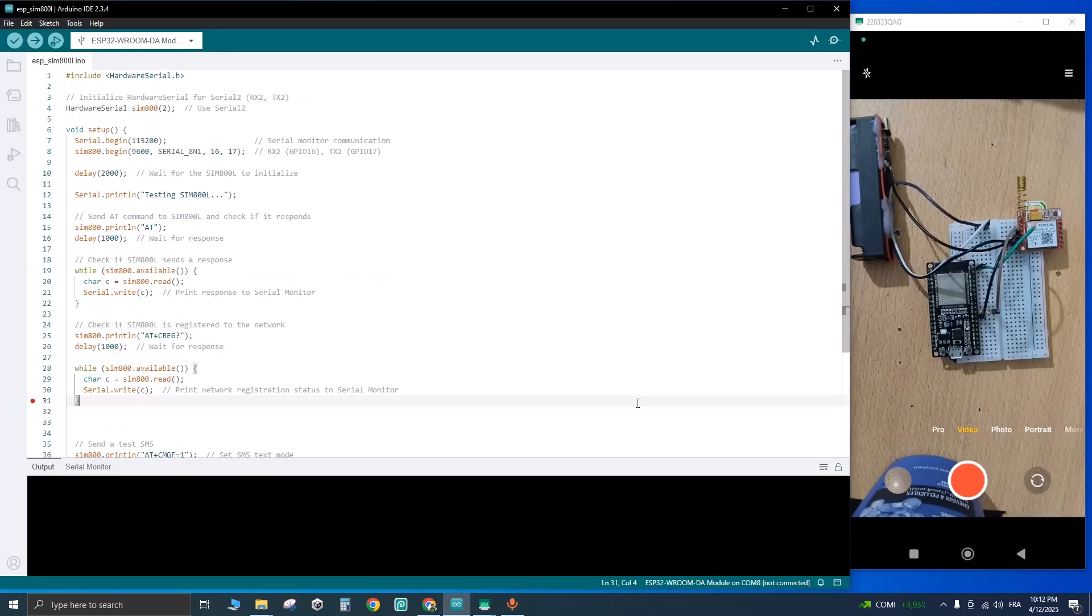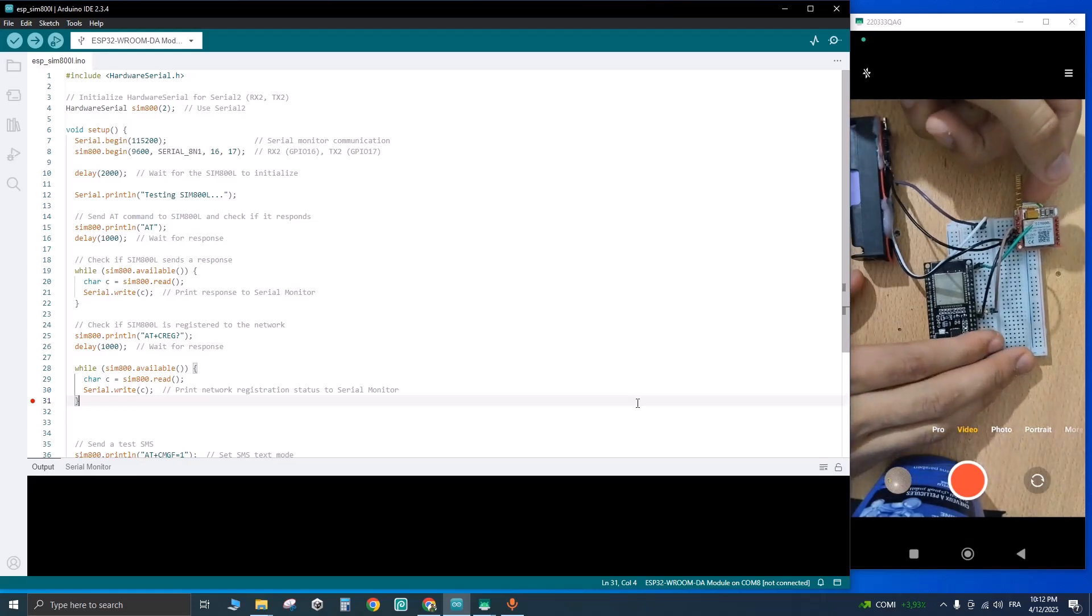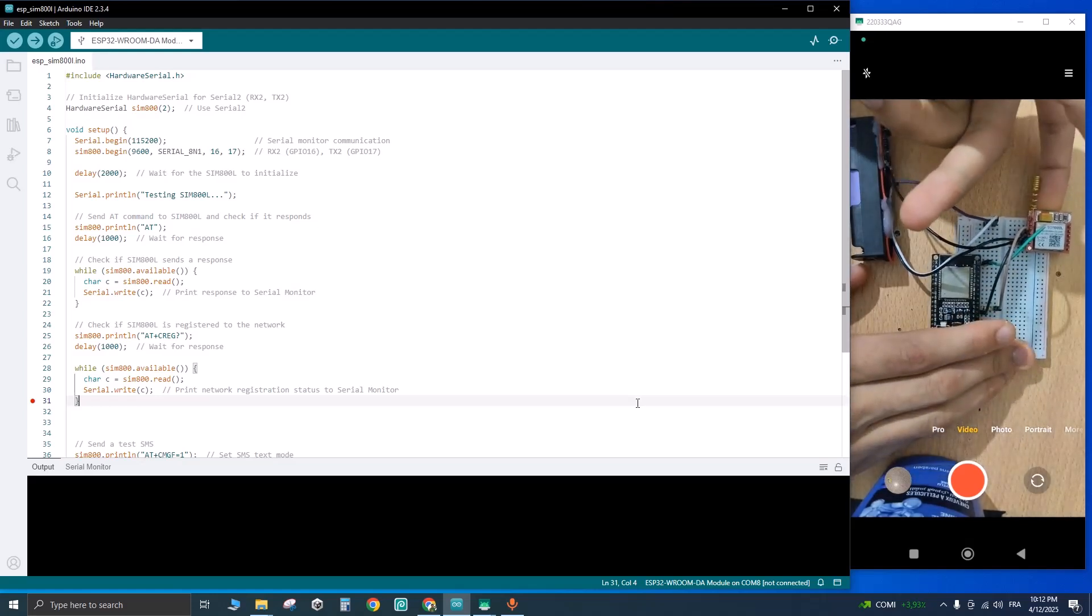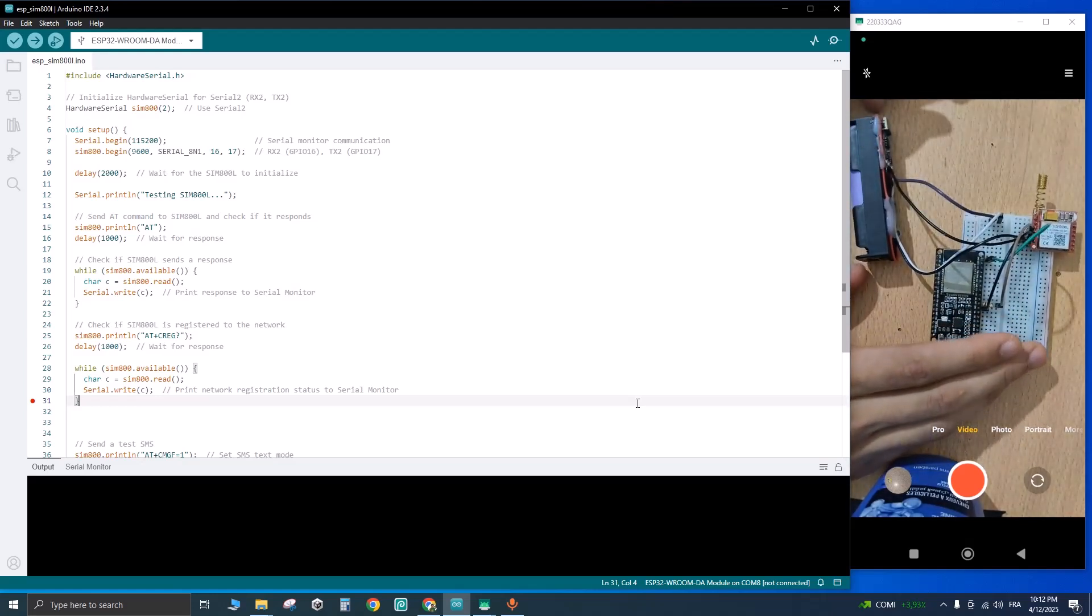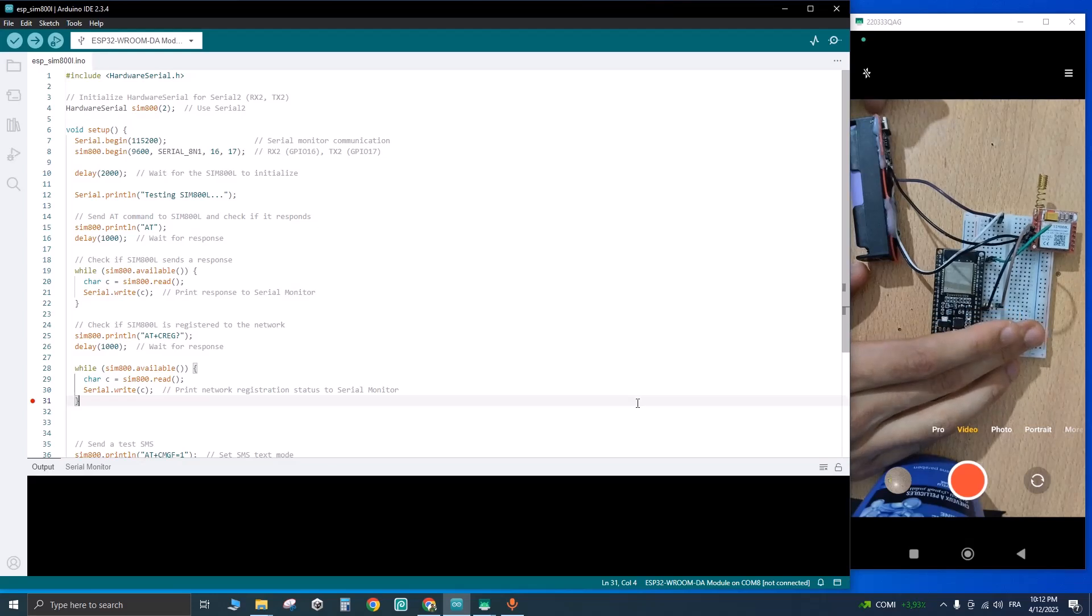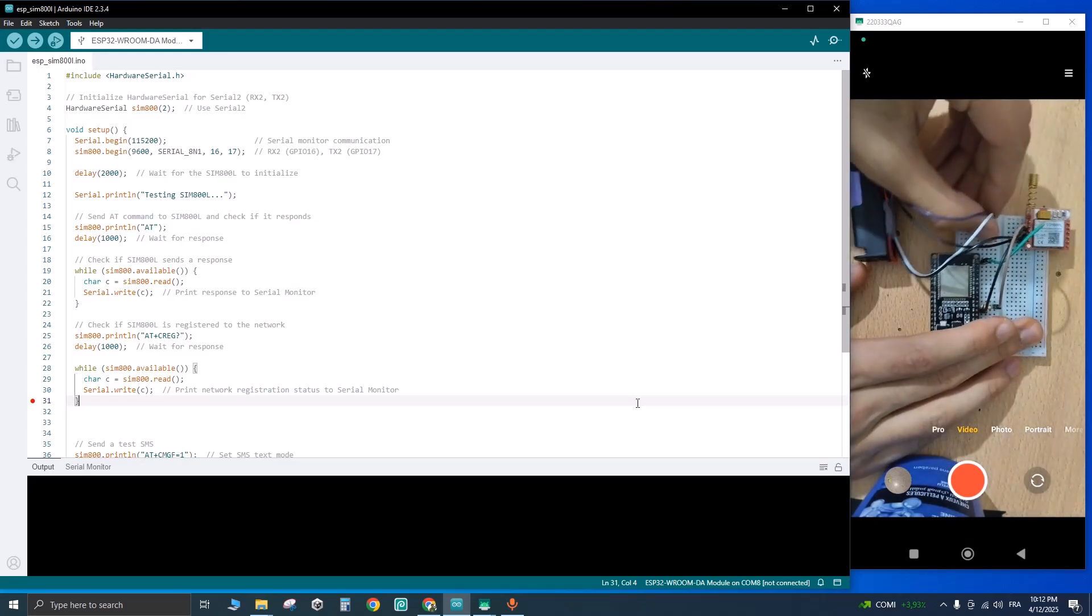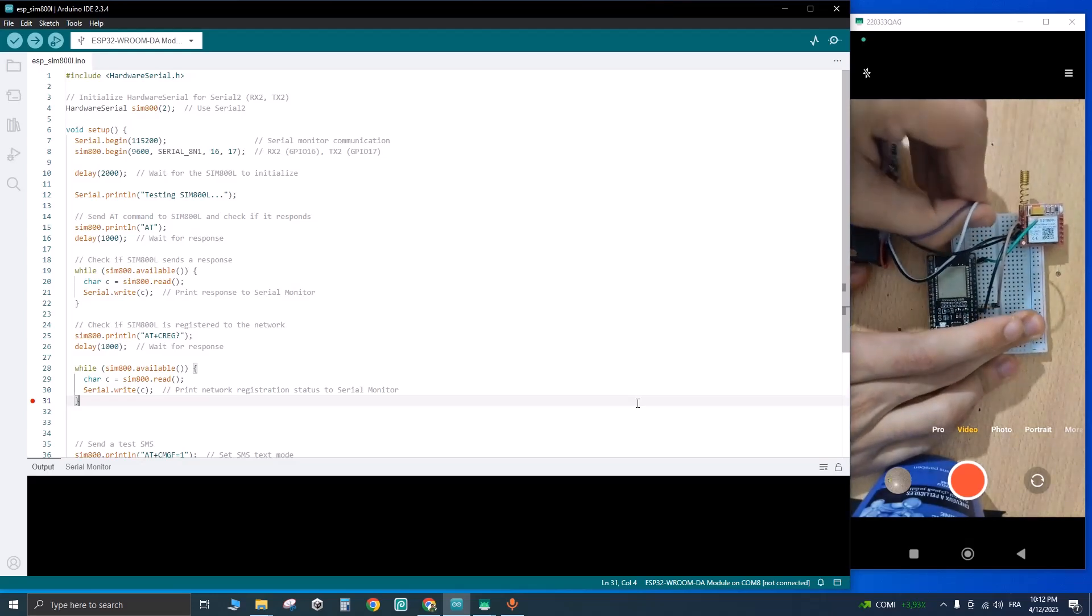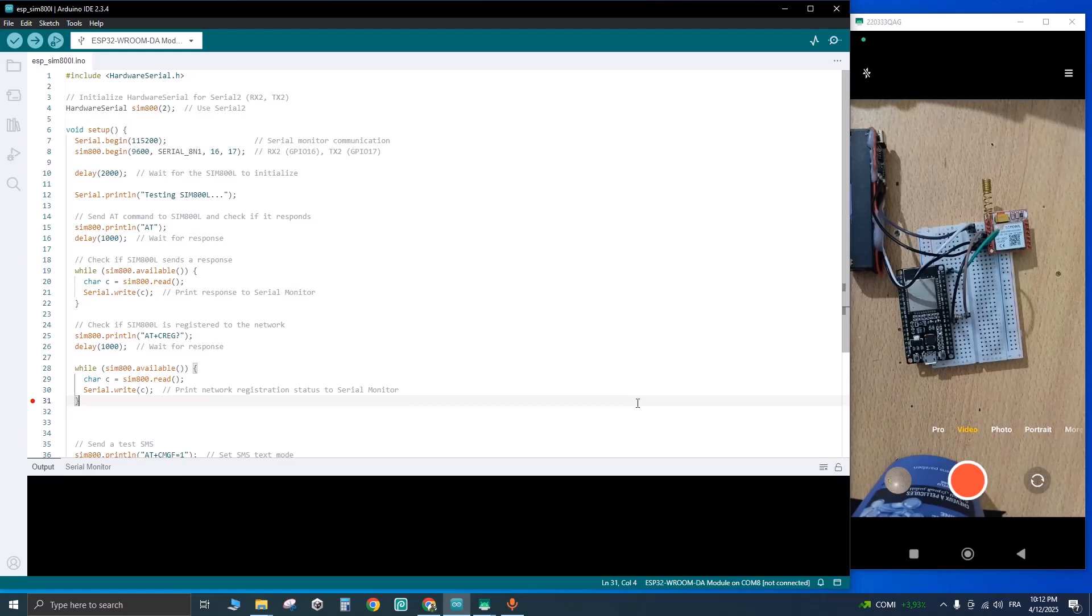As you can see, here is my circuit. The SIM card should be inserted this way. Now let's power on the module and wait for it to connect to the network. As you can see, it starts blinking every one second. Let's wait until it connects to the network. And yeah, now it blinks every three seconds. That means the SIM module is connected successfully to the network.